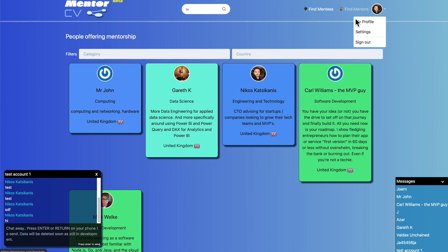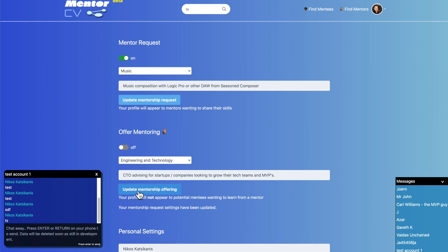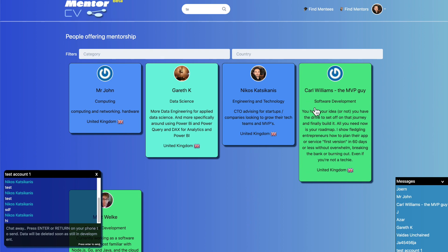So basically I'm on this section here. I can go to settings, I can turn this off - offer mentoring - I can turn that off as well. And then basically I won't appear anymore on this list after I refresh the page.